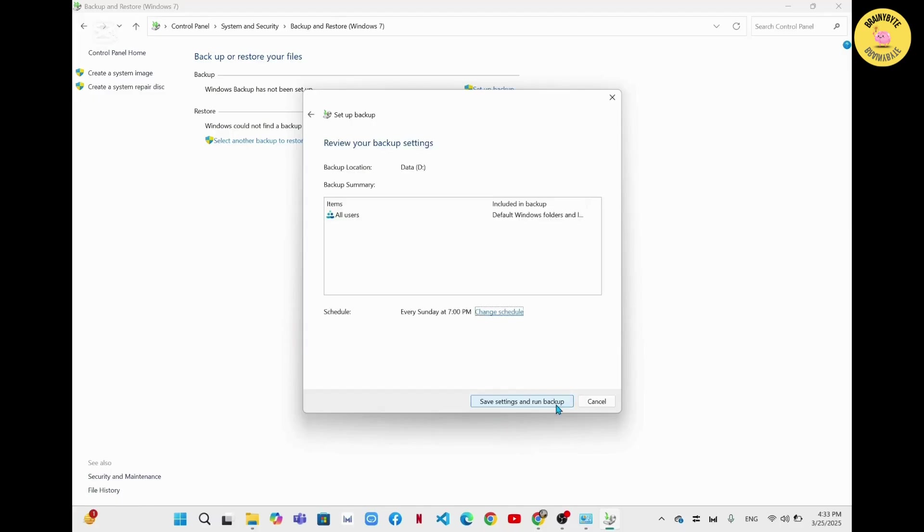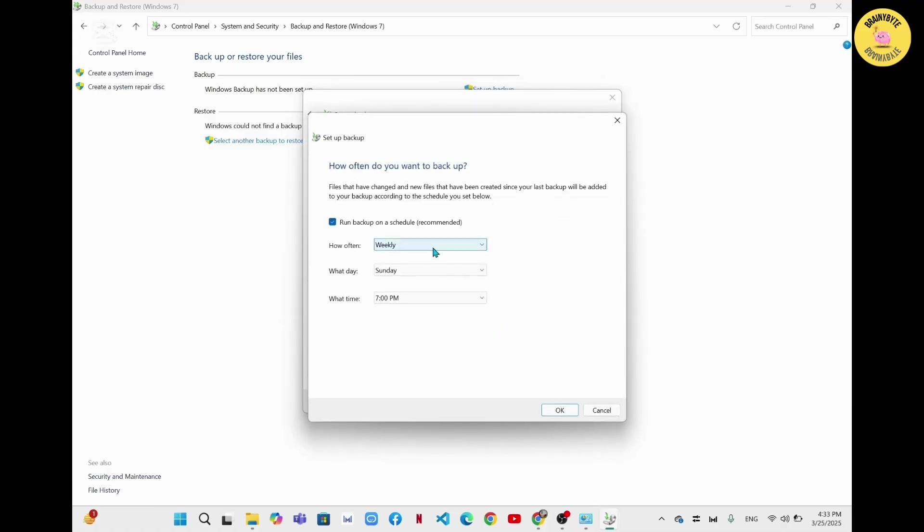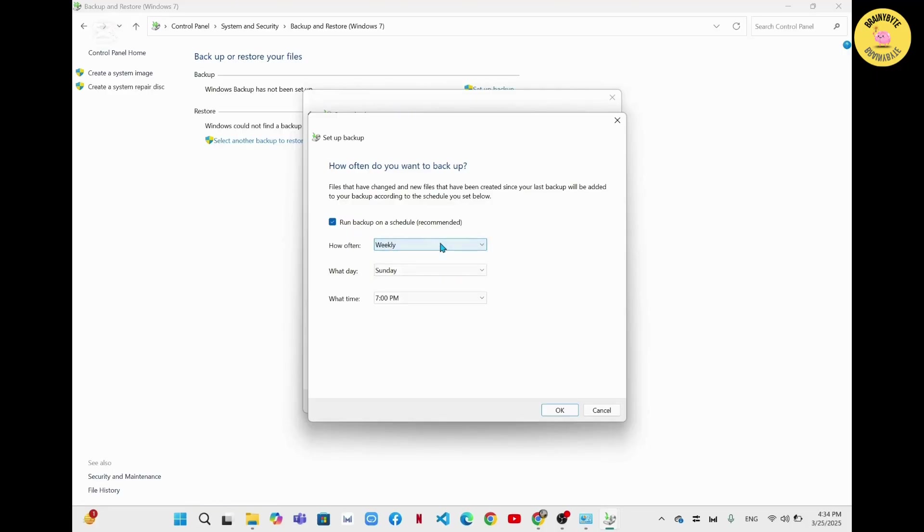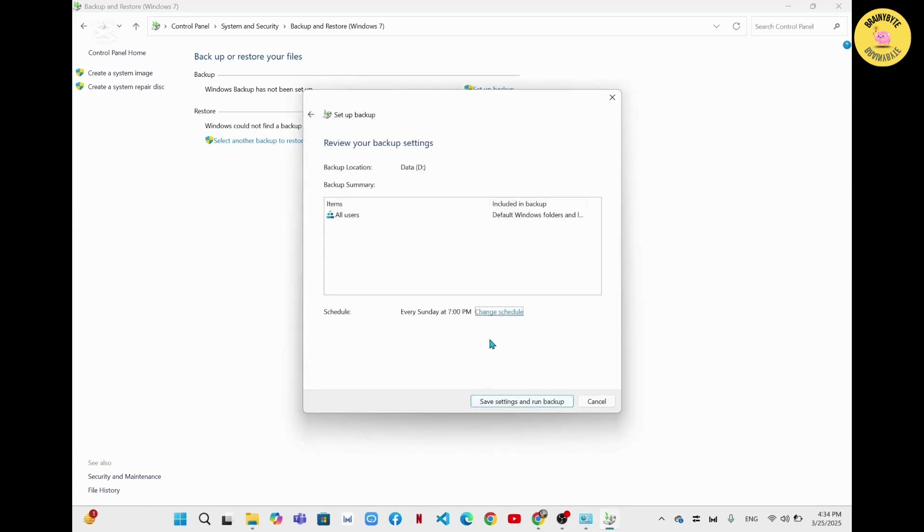From here you can schedule the time of backup on your system. You can change it from here. From here you can set how often do you want to back up on your system. You can choose weekly, monthly, or daily. After selecting that, you can also set the times for the backup. After you're done from here, you have to click on OK.